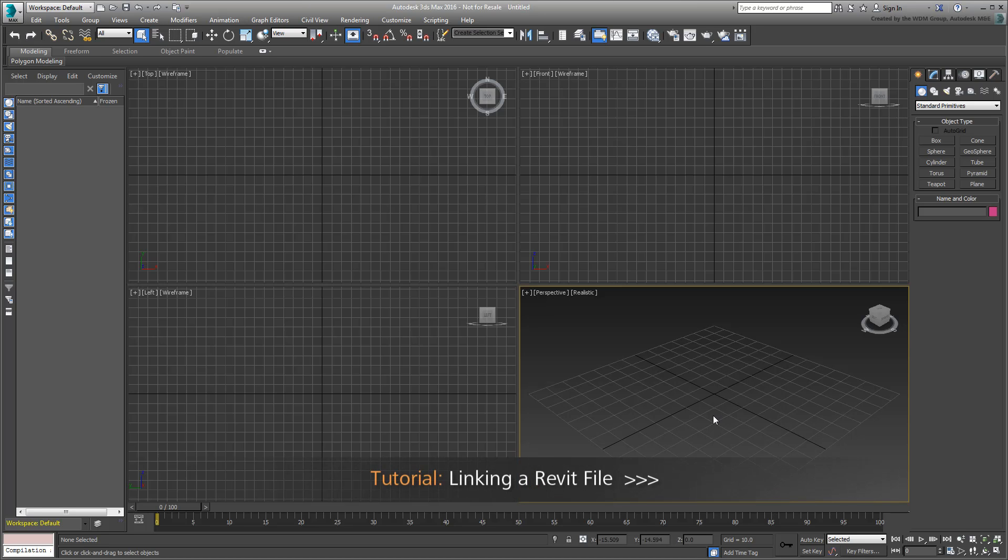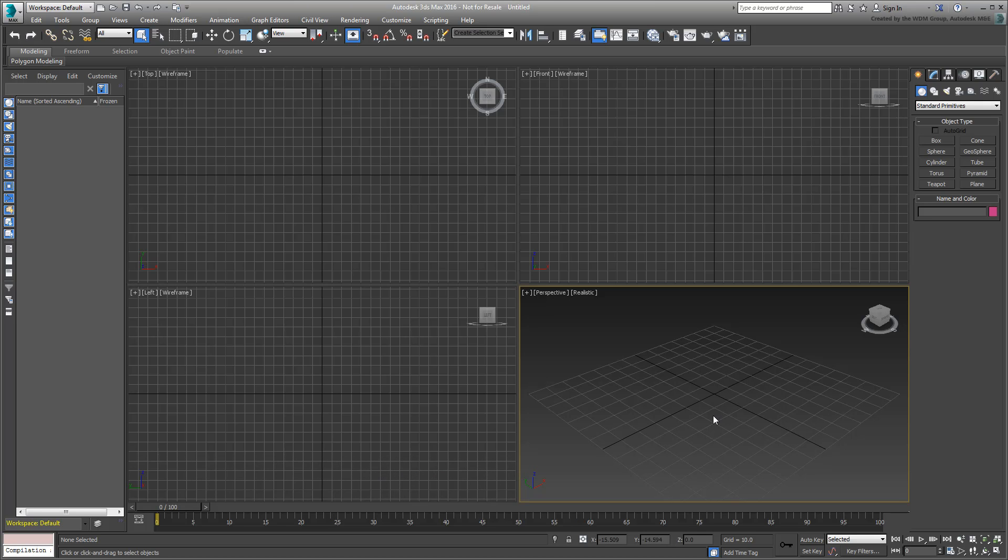After you've linked a Revit model to 3ds Max, it is inevitable that some problems will occur. These can include sorting out geometry, material and mapping inaccuracies, as well as light and camera setup.